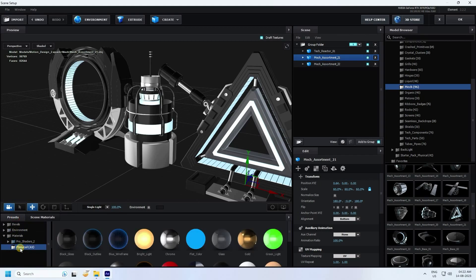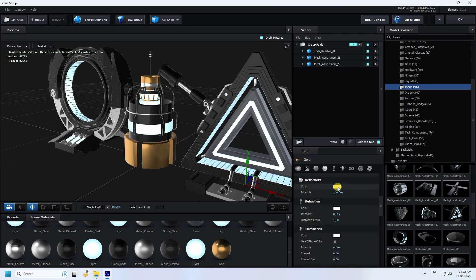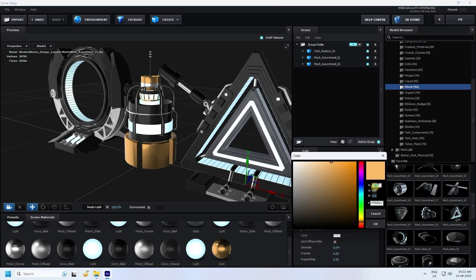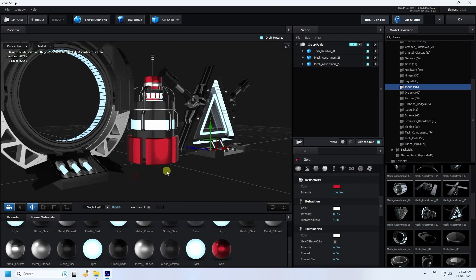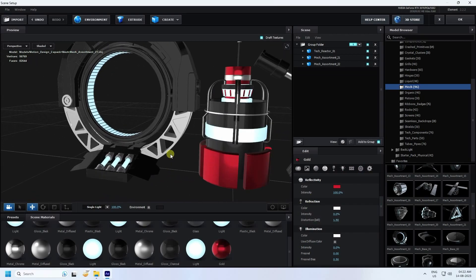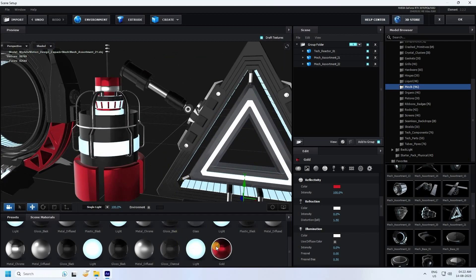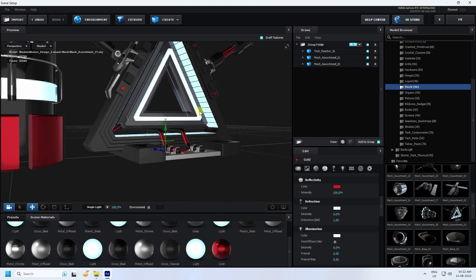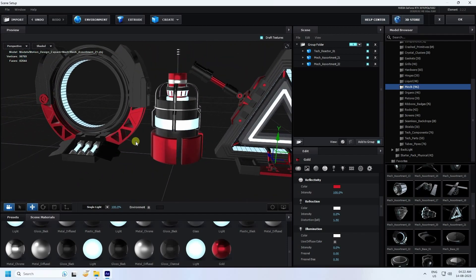Now I apply a colorful material. Go to Presets, then Physical, and apply a gold material. Then change the color — select the gold material and change the color to red: values 40, 40, and 40. That's a cool material. Apply it to all three objects.